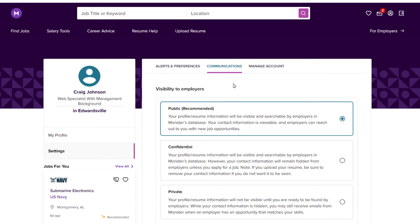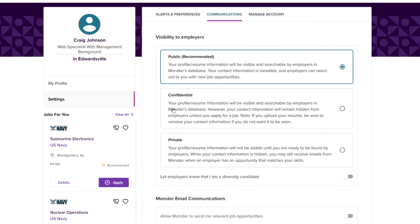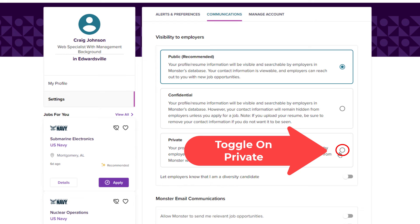From here you want to scroll down just a little bit, and in this area, this is your profile. By default your profile is set to public. You can change it to confidential or you can change it to private. If you change it to private you won't be visible to anybody on Monster. So you want to select private.